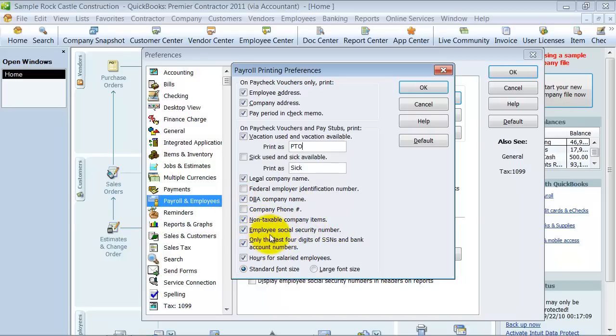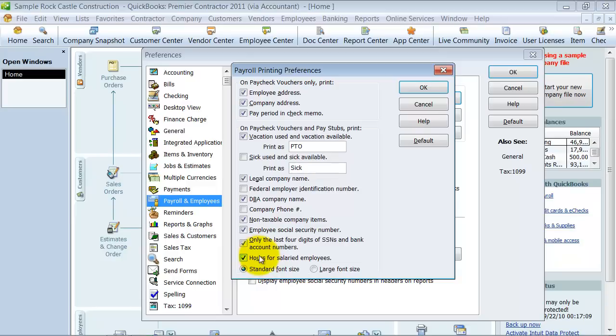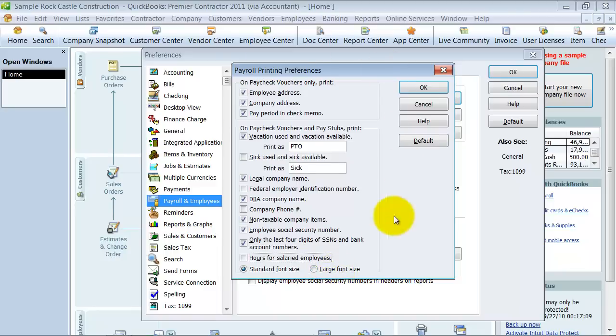Employees' social security number, do you want that printed on the check? Only the last four digits of the social security number and bank account numbers. Do you want the salaried employee's hours to show? And then, if you want to change the font size, you can do that here, too. So this is just on the stubs, the vouchers.